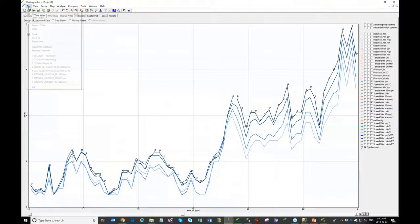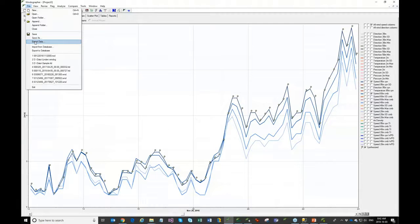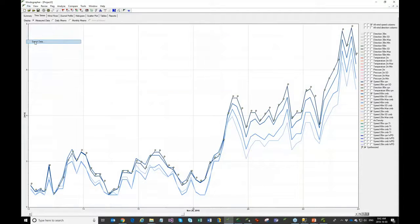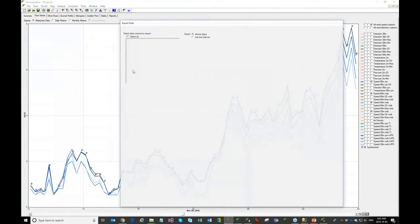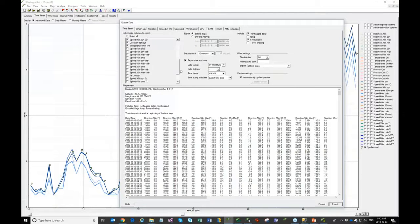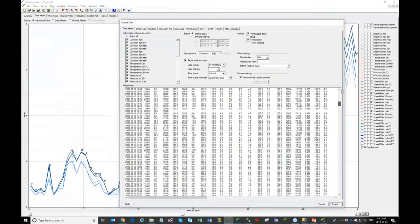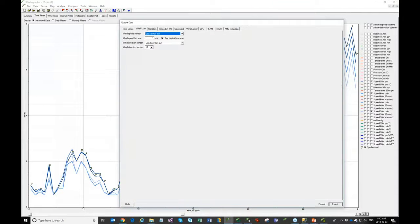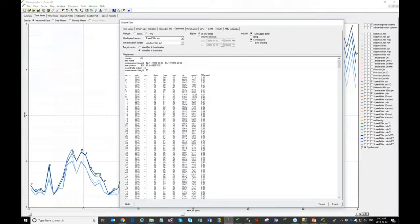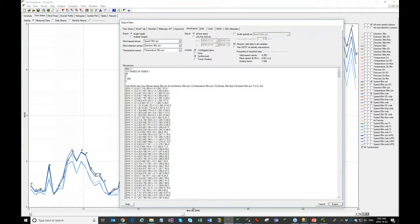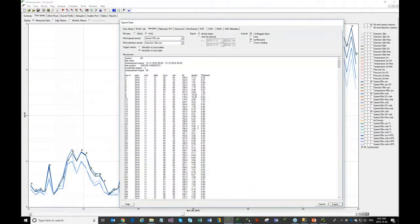There's one more topic in Windographer I want to show quickly: exporting data. Just as we tried to make it easy to import data, we've tried to make it easy to export. The time series table lets you take whatever section of data you want and put it out to a text file. We have lots of different specific formats that different programs like OpenWind, WindFarmer, and WindSim want their data formatted in, and the export window tries to make that easy.